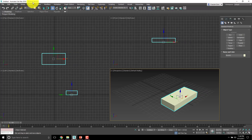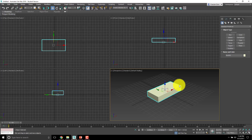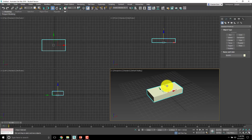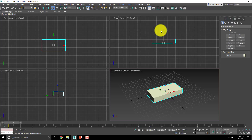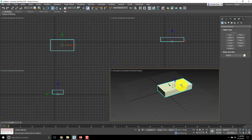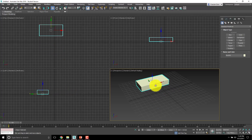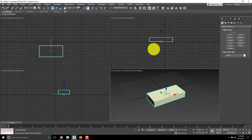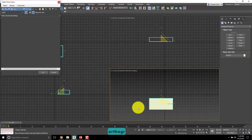To move the box around, hit W — that's the Select and Move tool. If you move along the gold arrow, it moves up and down. In the front view it moves left and right. But if you move it on the Y-axis in the front view, it doesn't appear to change because of how orthographic views work.